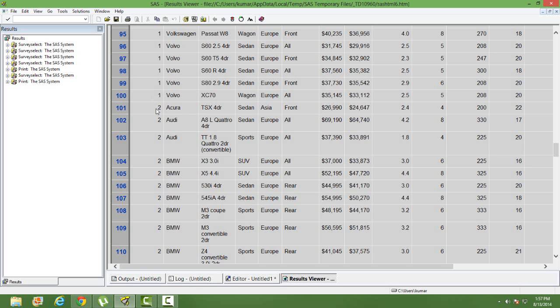So how do you differentiate between these two samples? By using the column replicate. So you can have two separate datasets also after you are done with the PROC SURVEY SELECT. You can have two separate datasets with replicate is equal to one and replicate is equal to two.